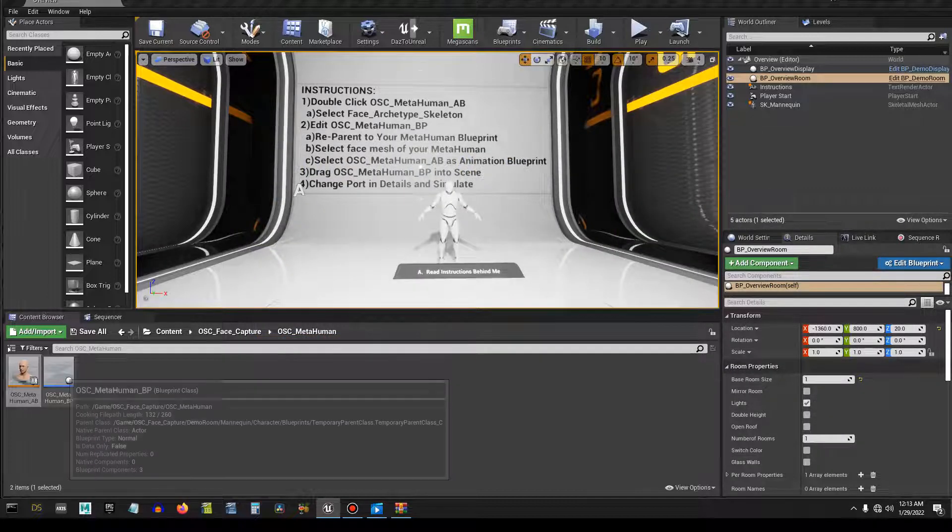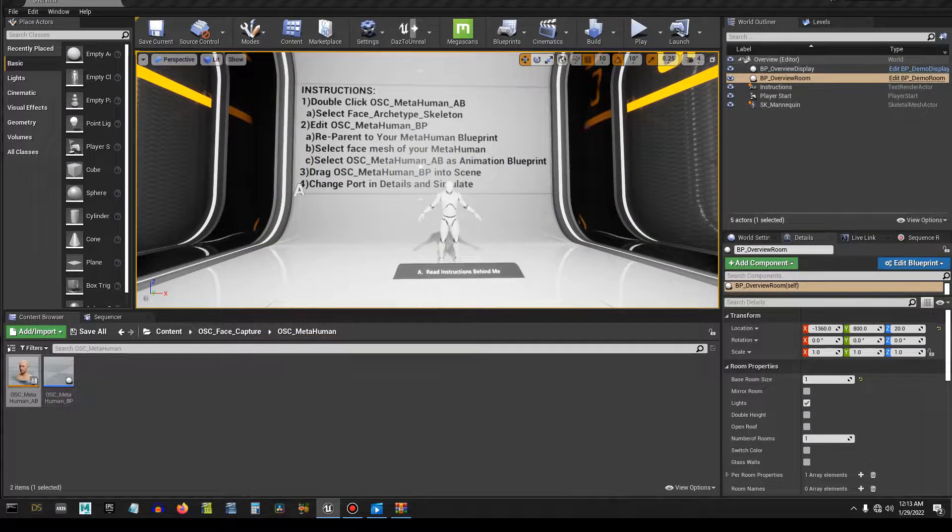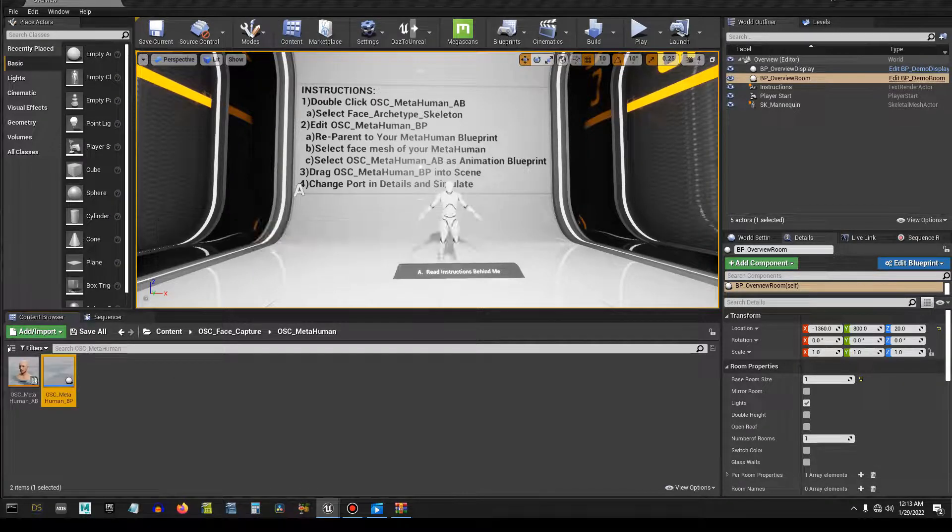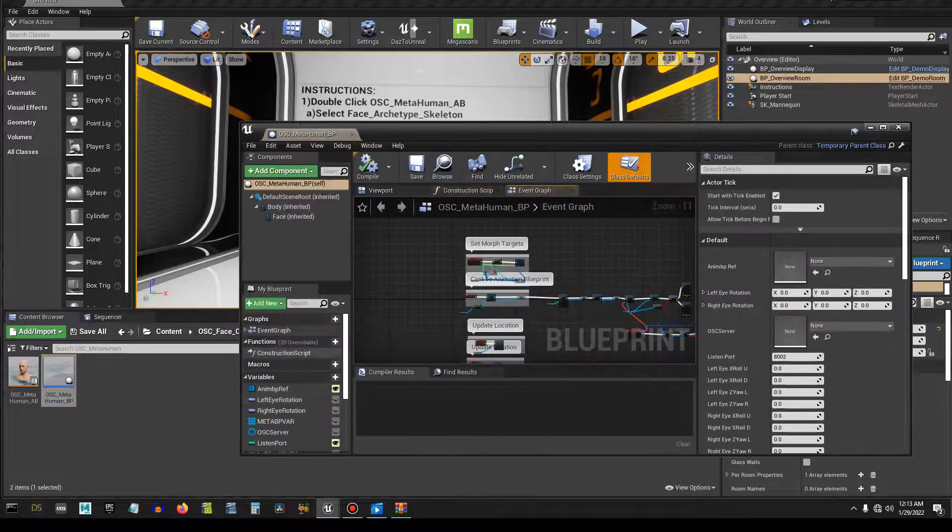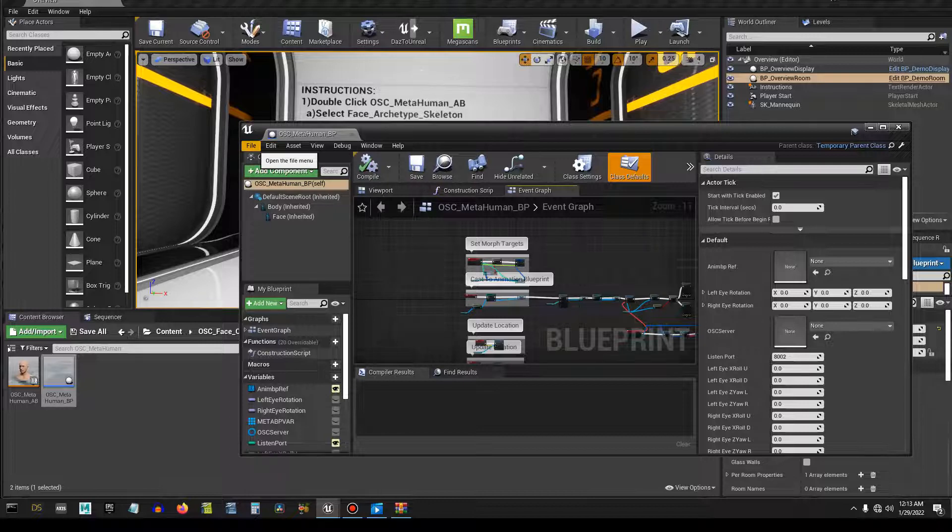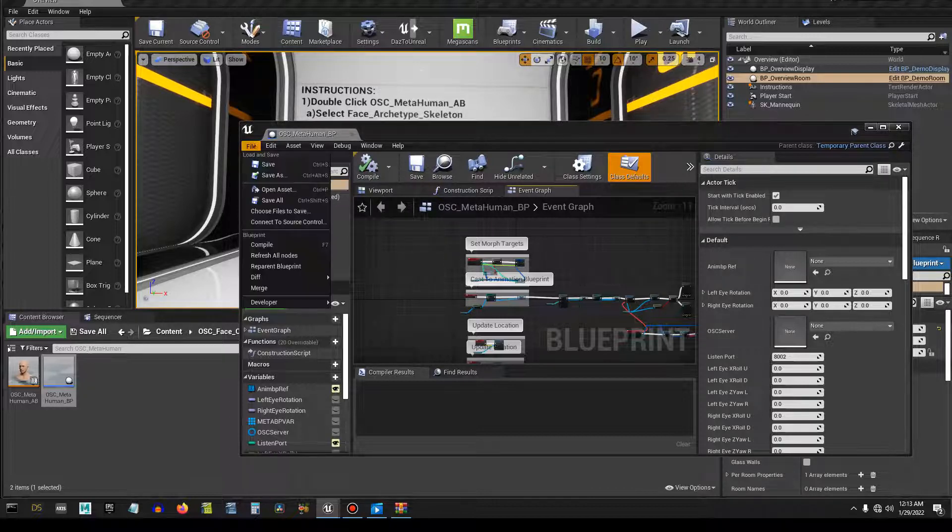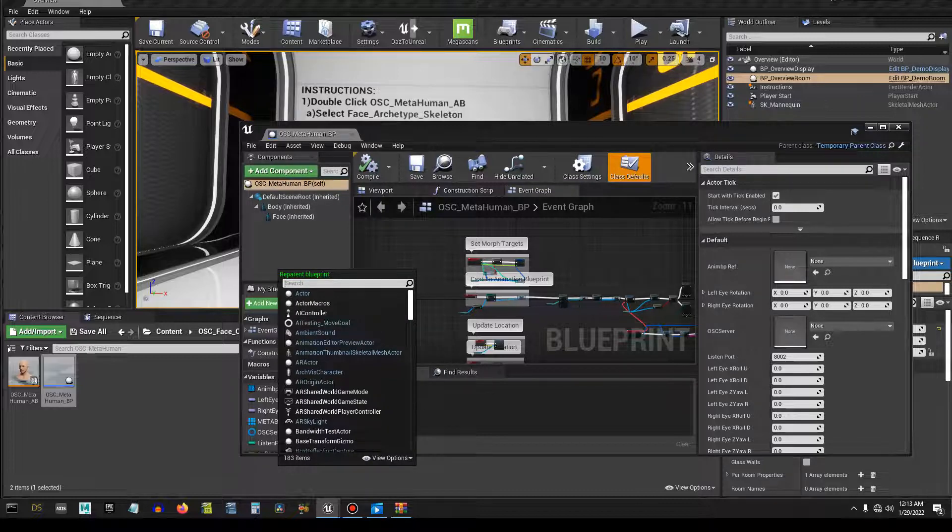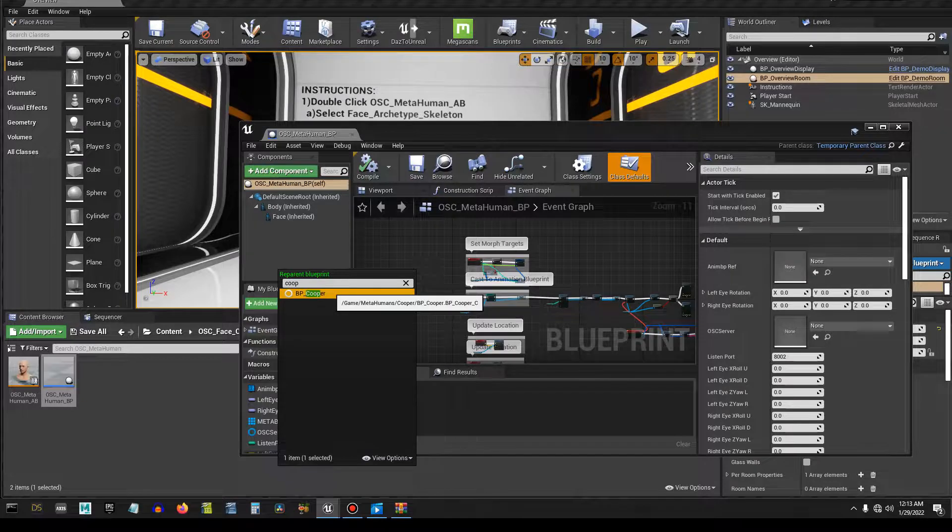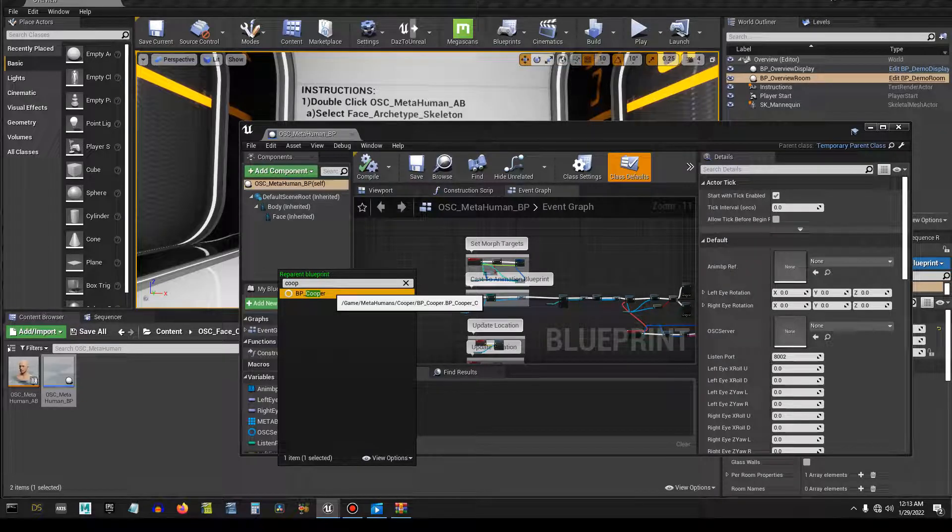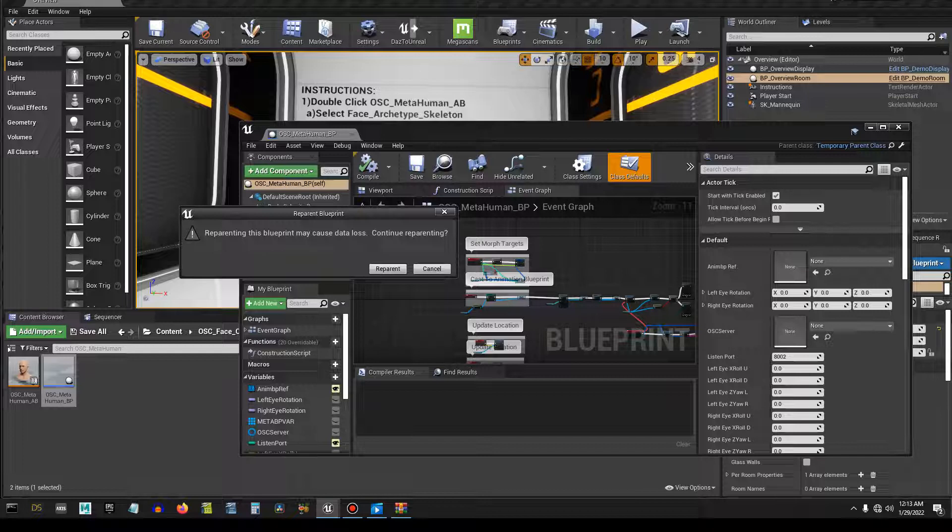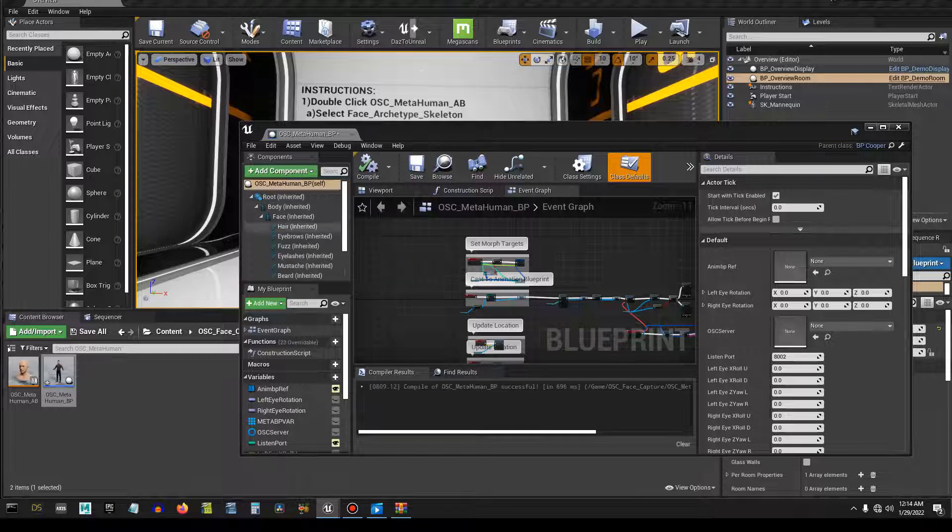That's done. Double click the OSC MetaHuman blueprint. Now we're going to reparent this to the main MetaHuman blueprint. So we're going to file, reparent blueprint. In my case it's Cooper so we select him, takes only a few seconds and it's going to ask me am I sure I want to reparent. And I am, so let's do that and it should start loading everything on the left side, which it did.